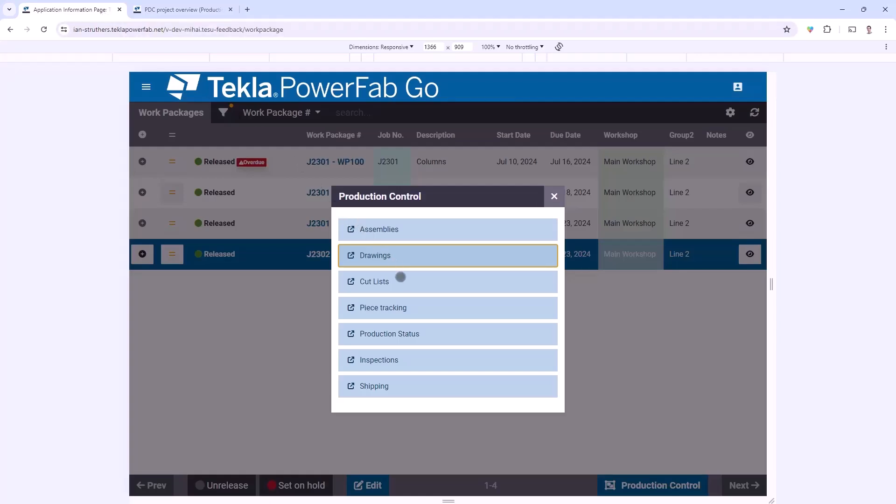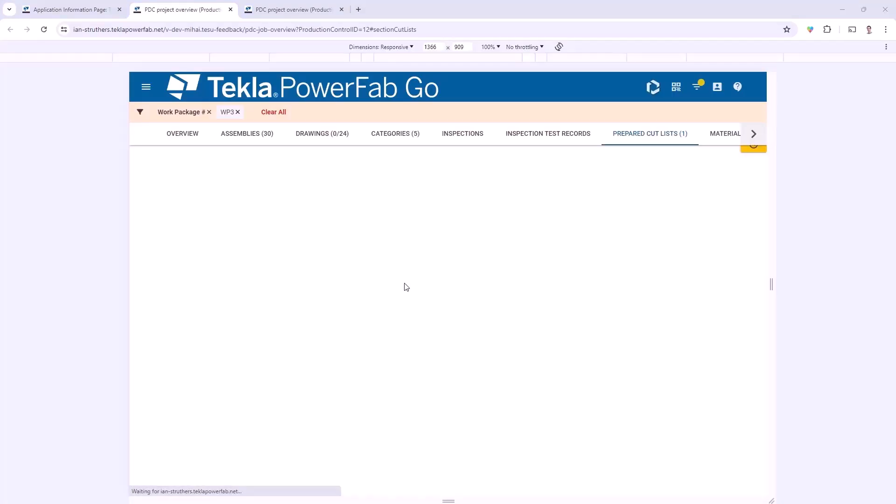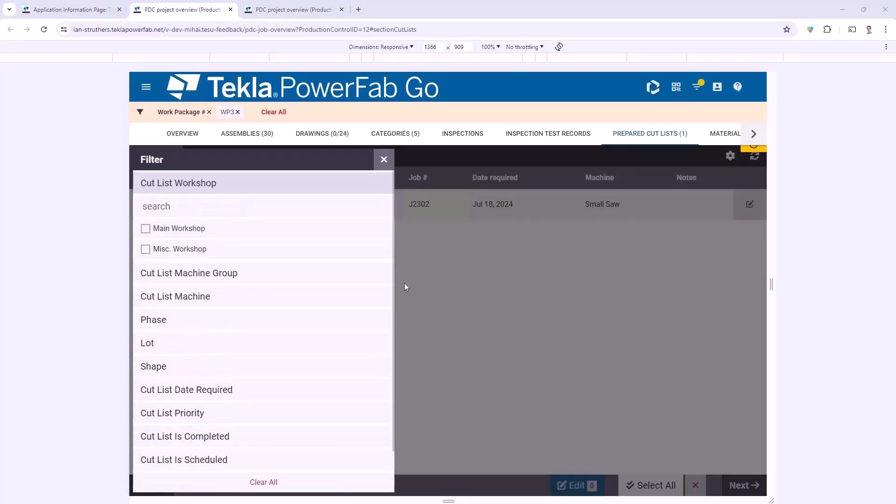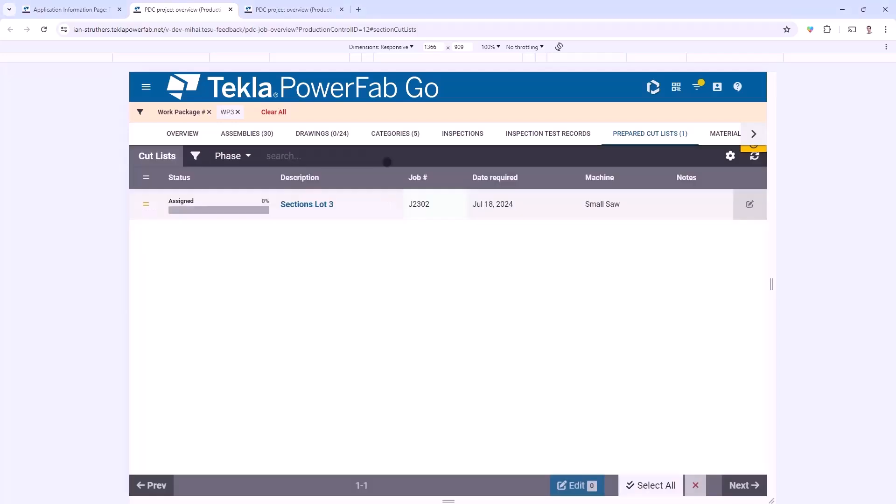In this case I'll open up the Cutlists, and once again you can see it's opened up the Cutlist interface within that particular job, filtered specifically for Work Package 3. It really is a streamlined way of accessing the appropriate areas of PowerFab Go for a given Work Package.